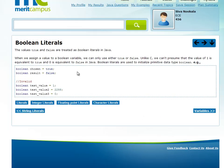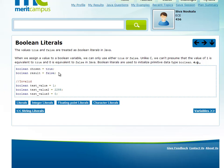Next are boolean literals. These are the simplest literals — only two values: true and false. True is for positive conditions, false for negative. The difference from C and C++: in C/C++, zero is considered false and any non-zero value is true. But in Java, only true is true and false is false. You cannot use any other literal for booleans.